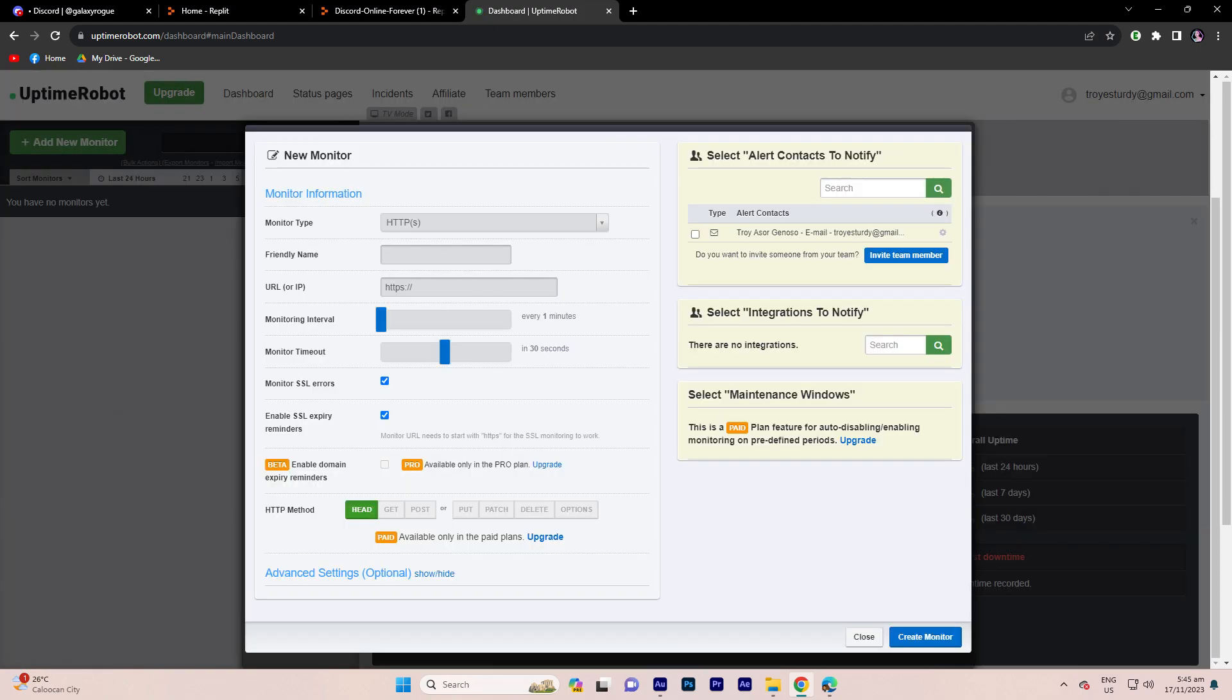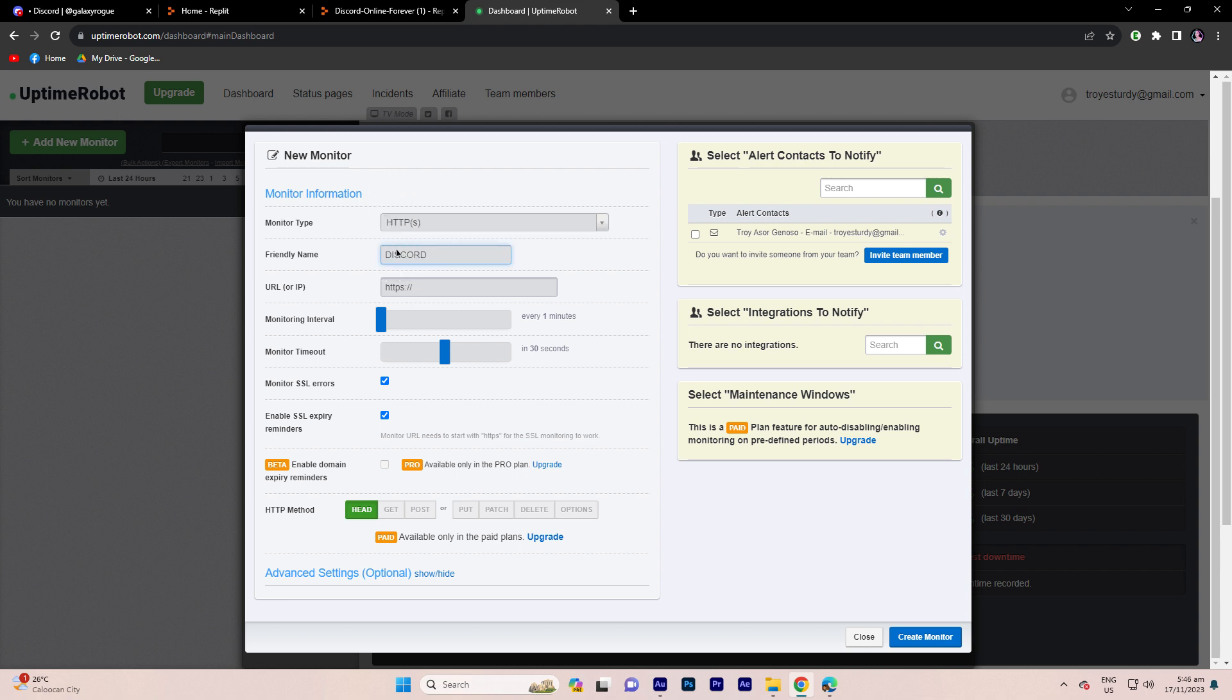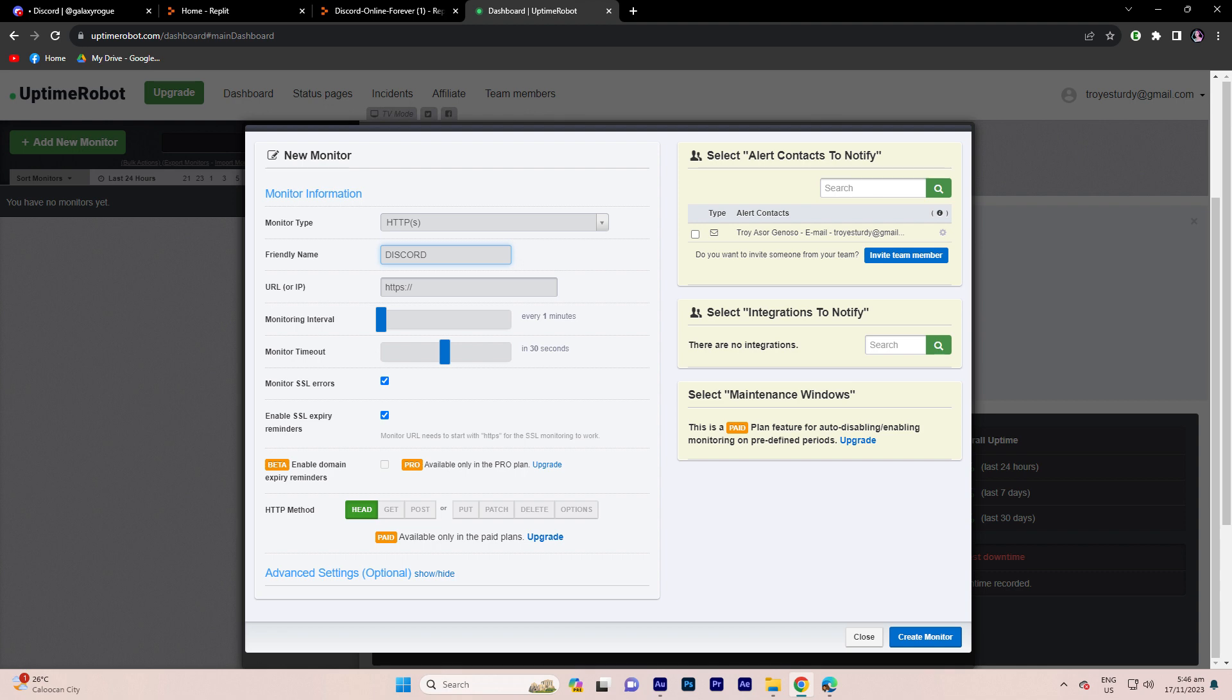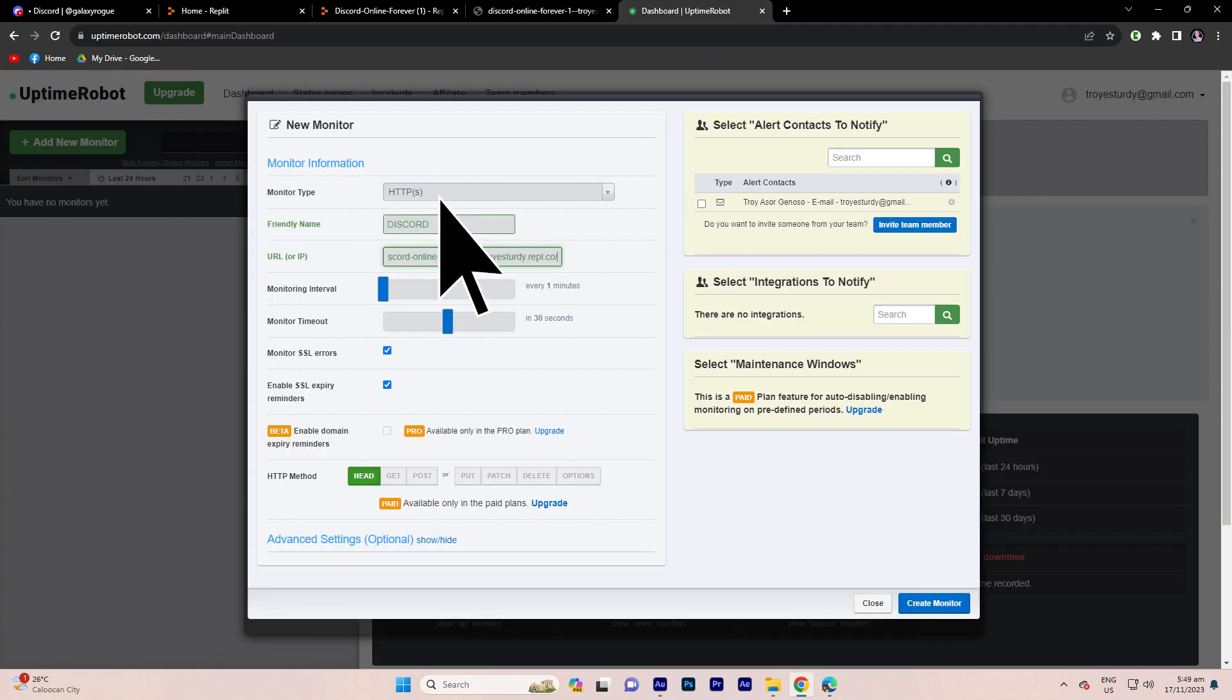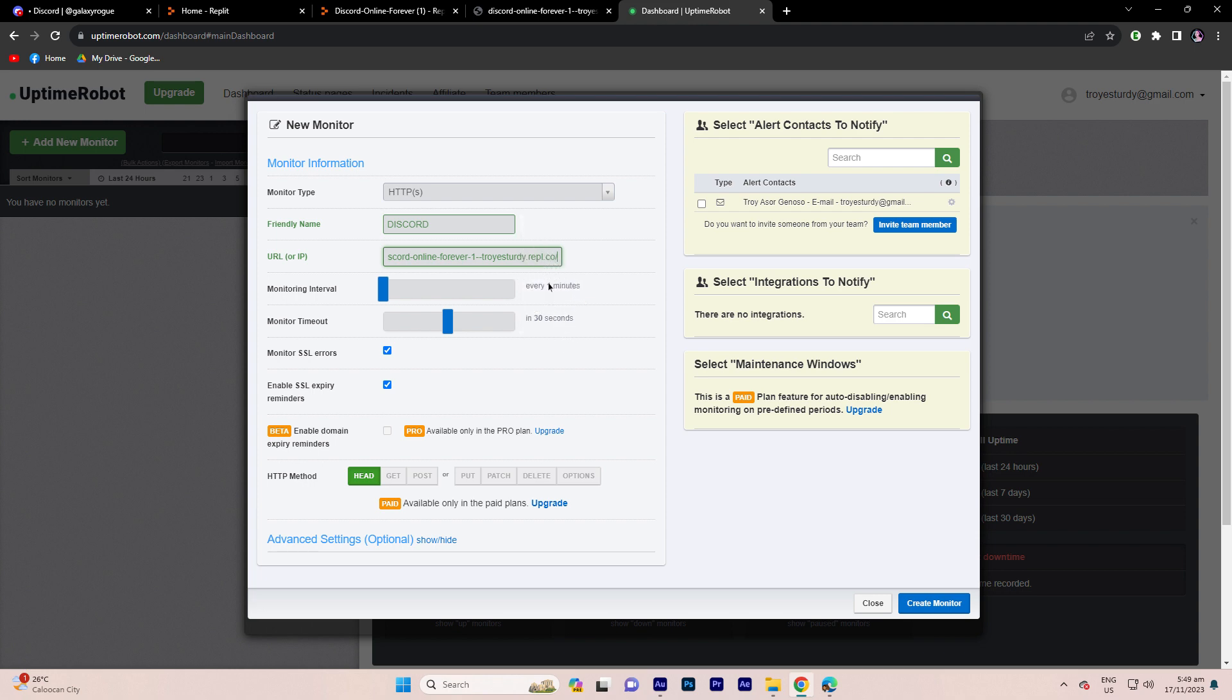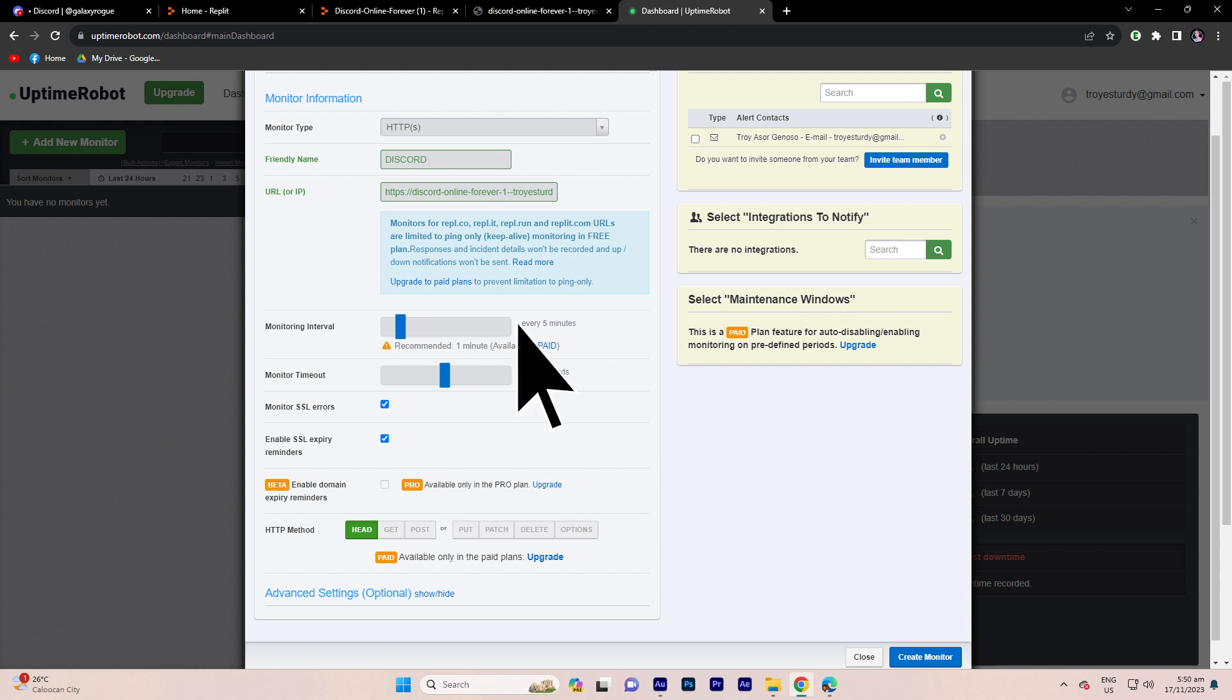Select HTTP as the monitor type and provide a friendly name and the URL of the application created on replit. Go back to replit, copy the URL, return to Uptime Robot, and paste it into the URL field. Set the monitoring interval to every 5 minutes and the timeout to 30 seconds.